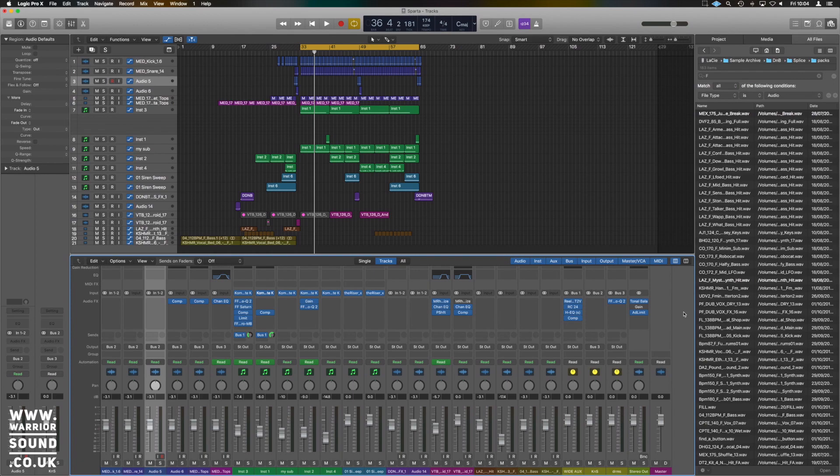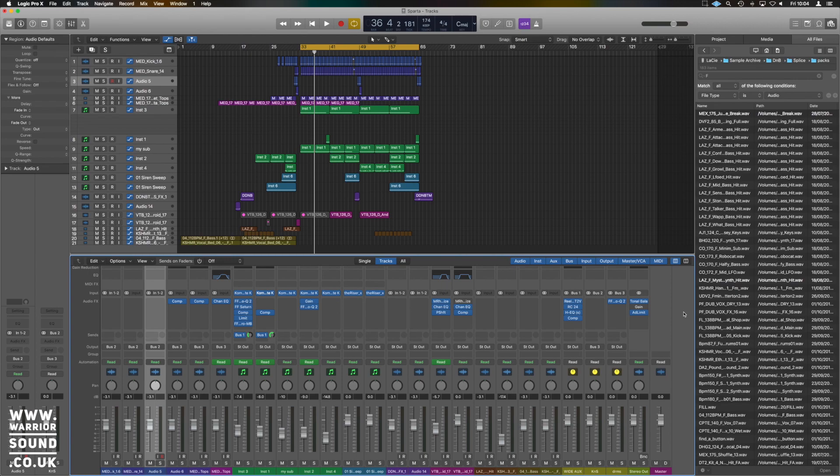Previously we could only do it channel to channel and we could only do it using audio channels. You can now use any audio signal as a sidechain process.